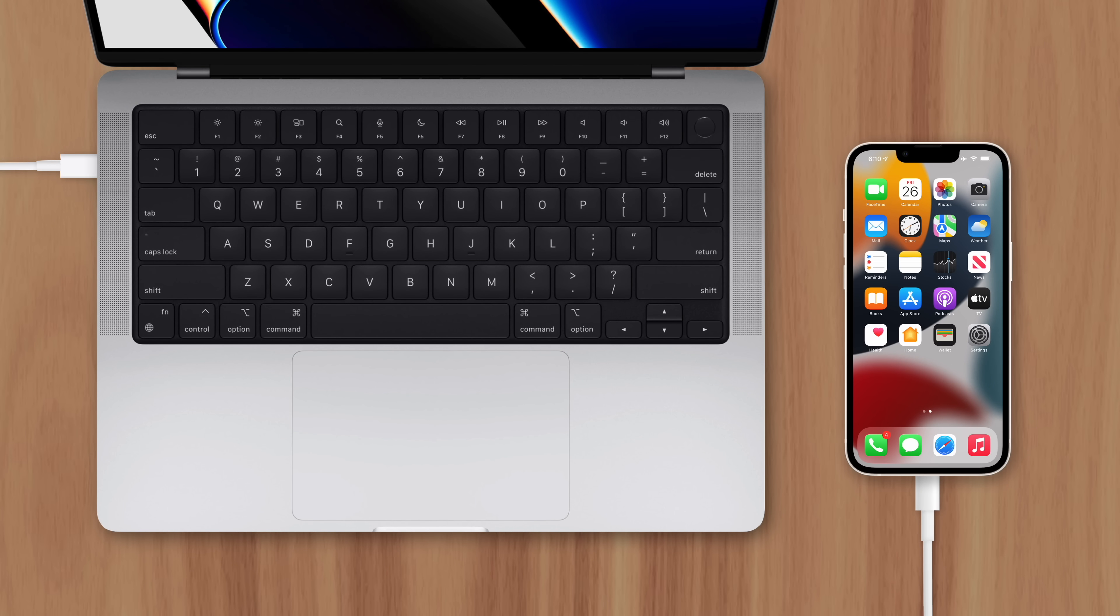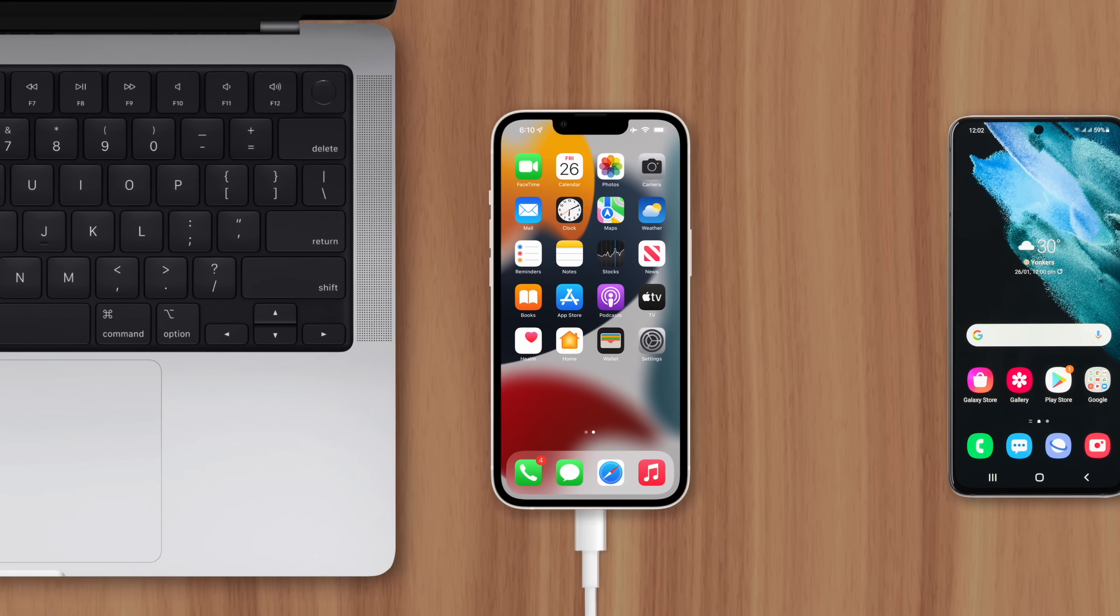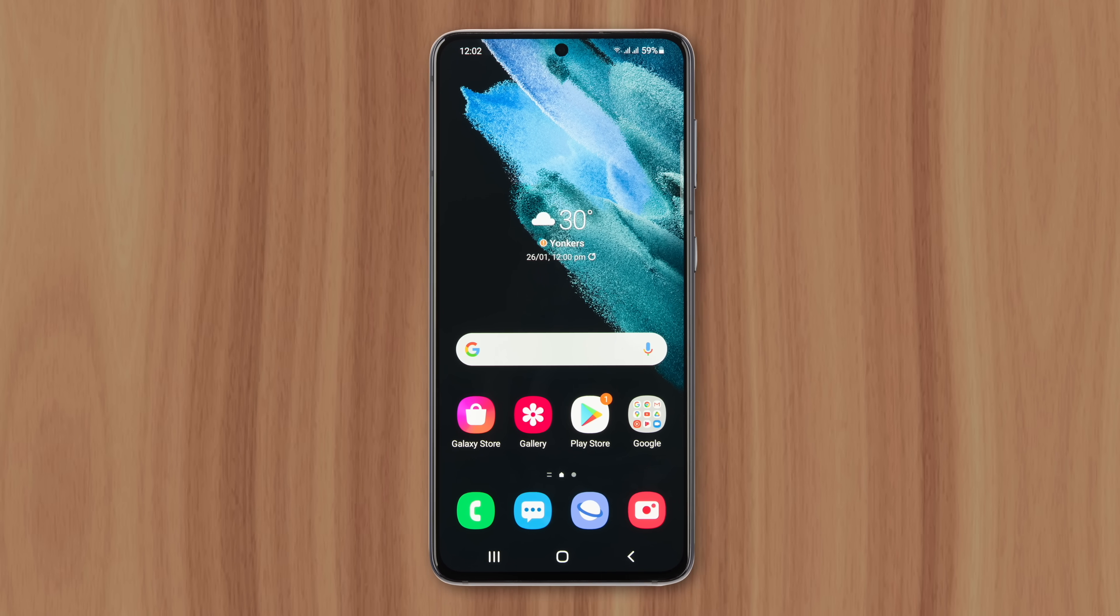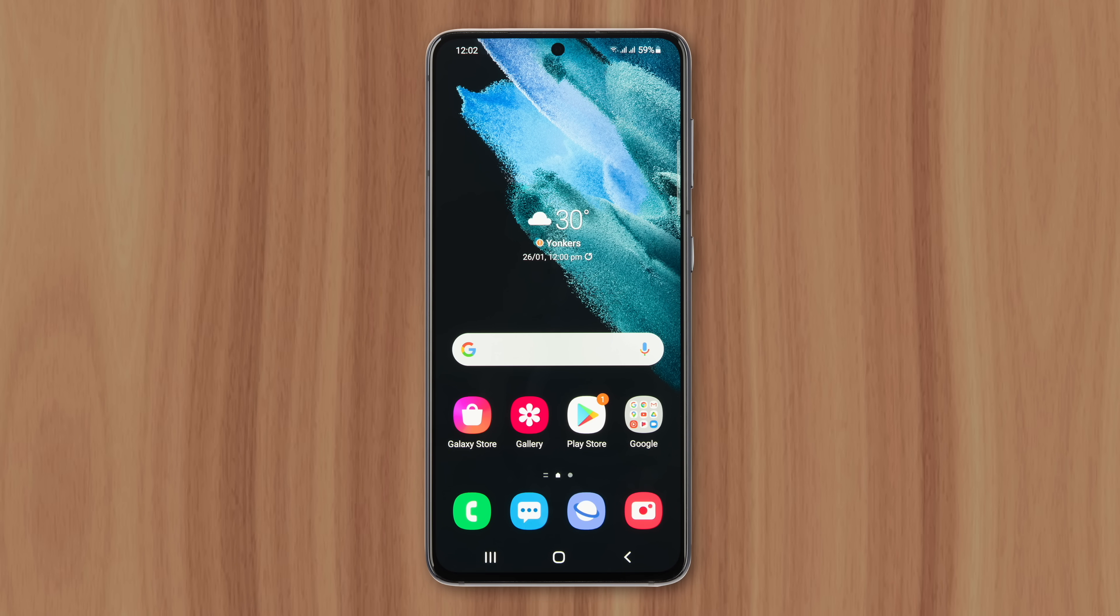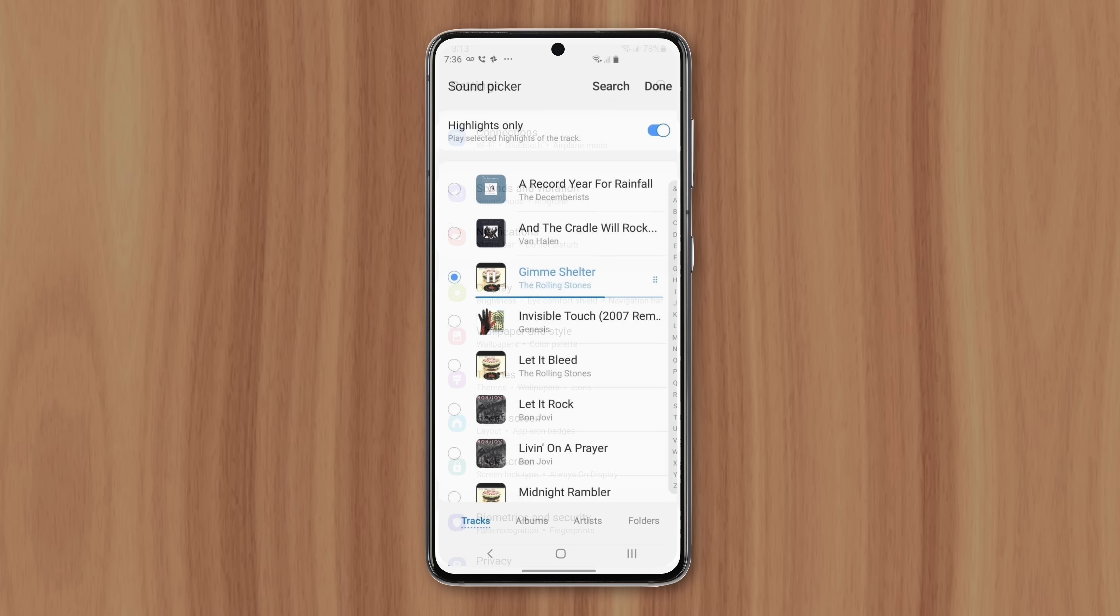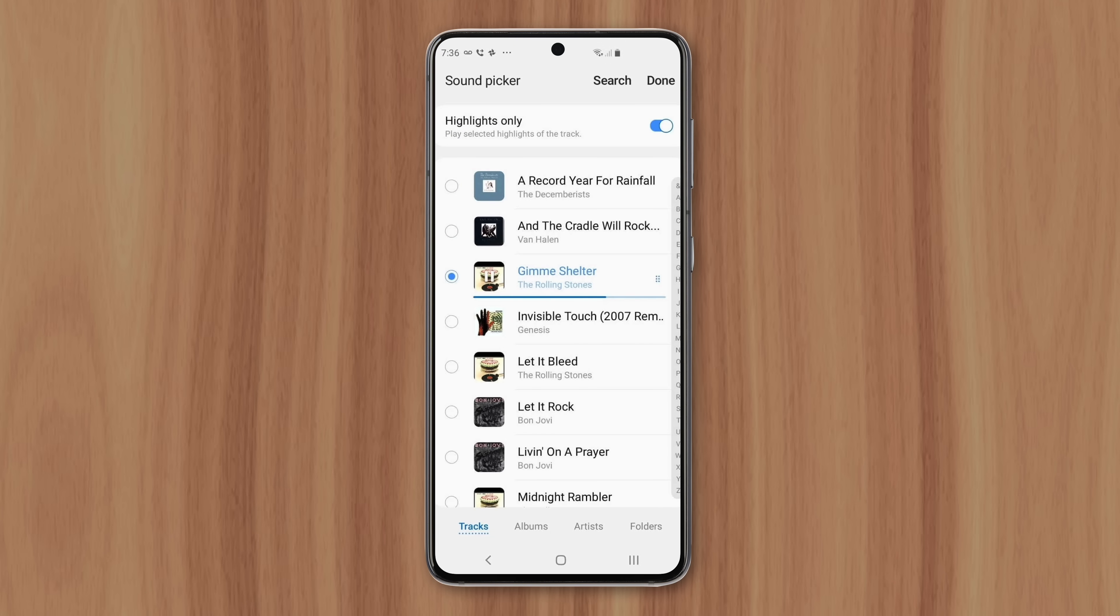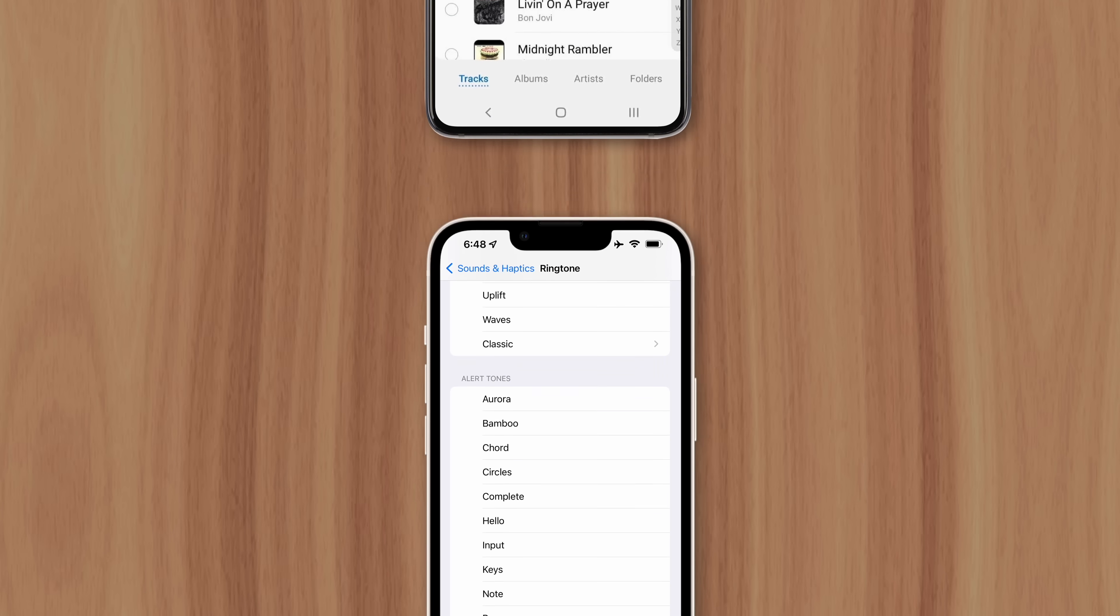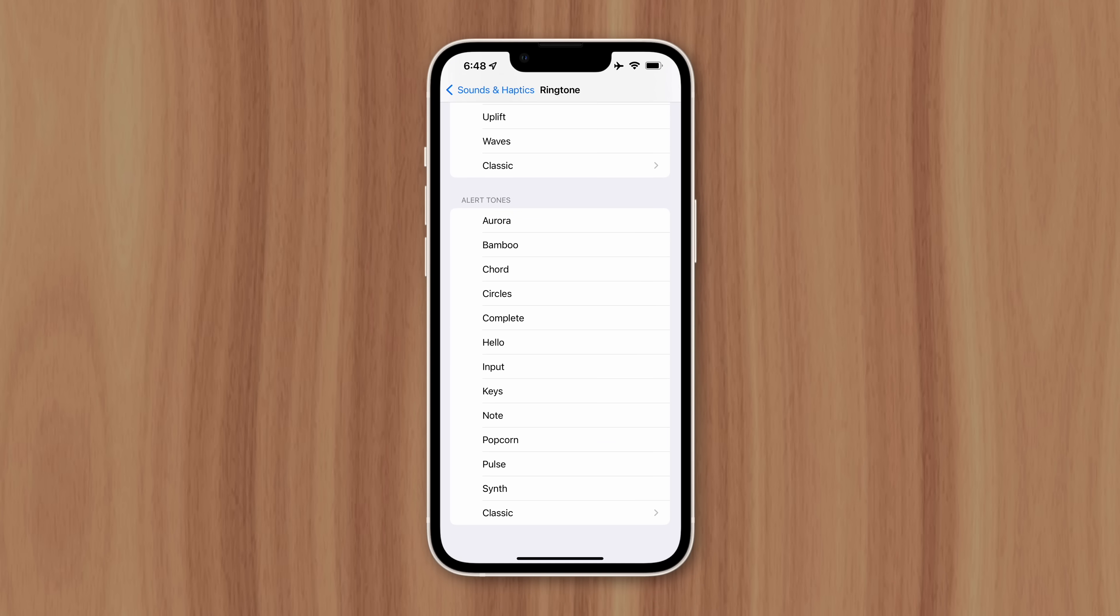For comparison, setting a custom ringtone on Android is as simple as navigating to settings and selecting an MP3 file. So why doesn't Apple simplify the process on iPhone? Well, the short answer is greed.